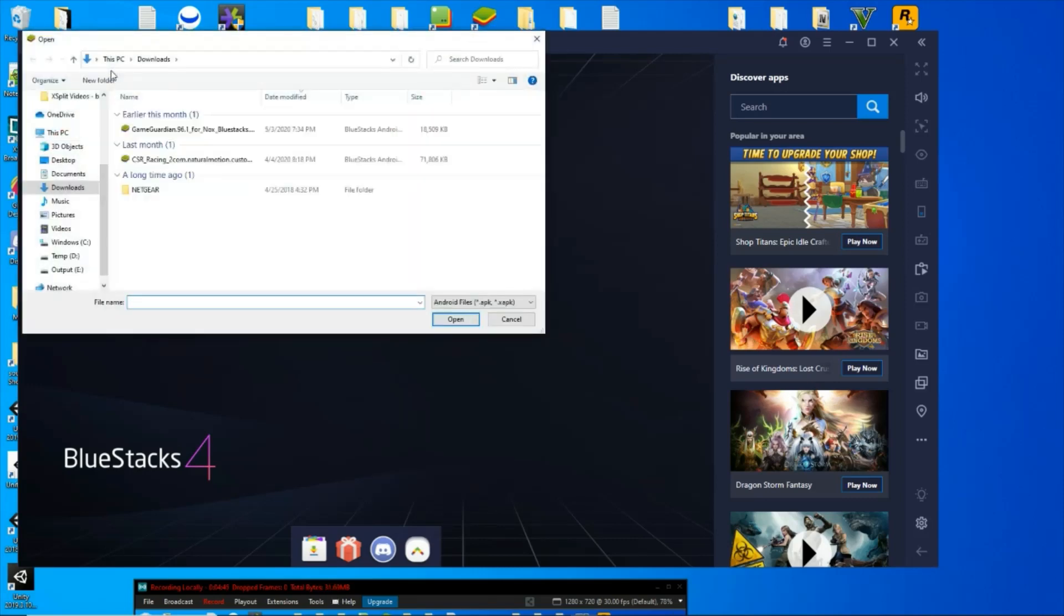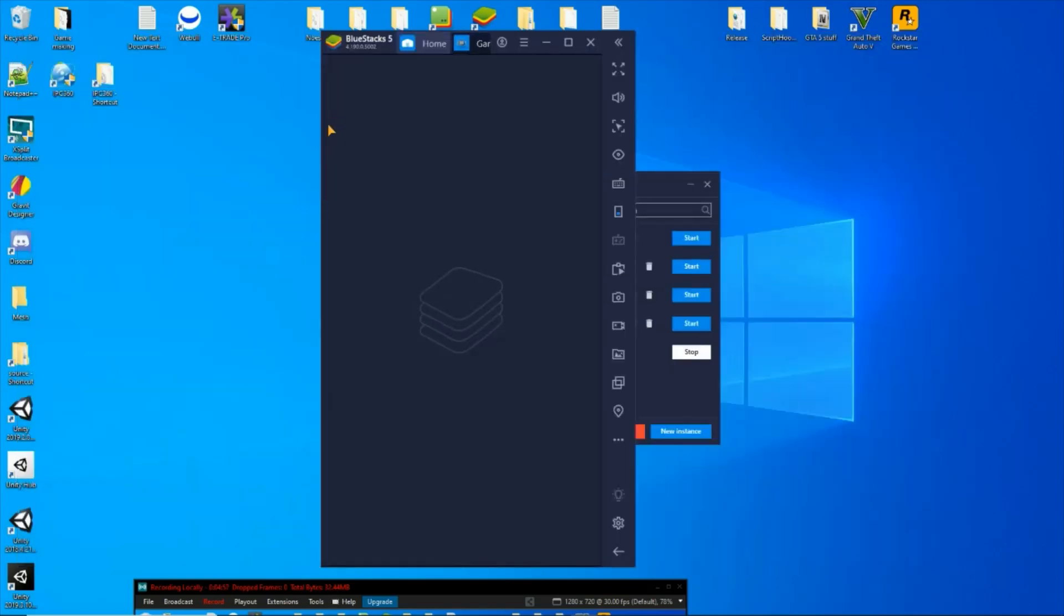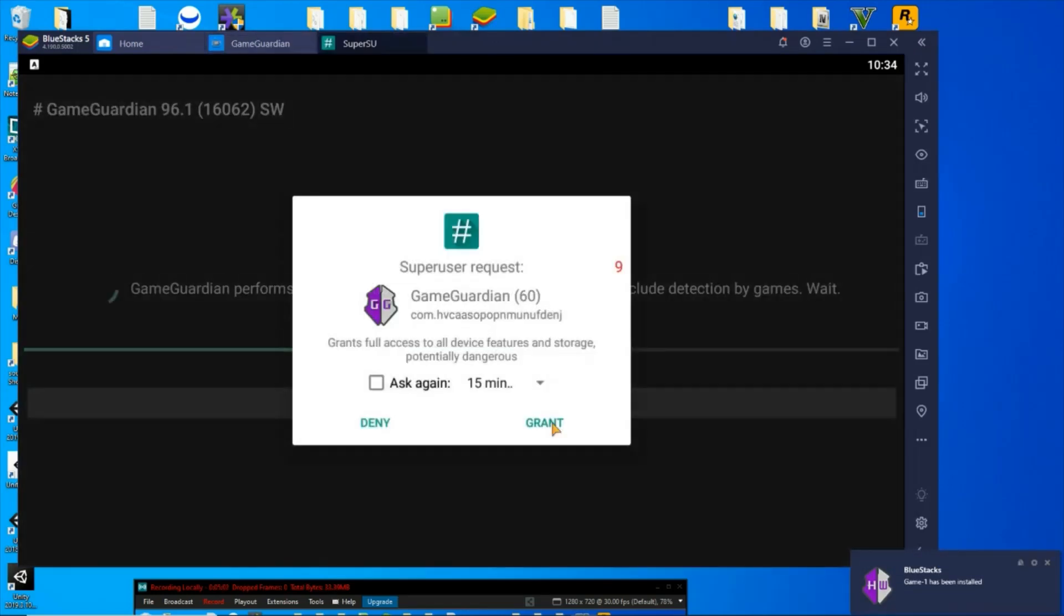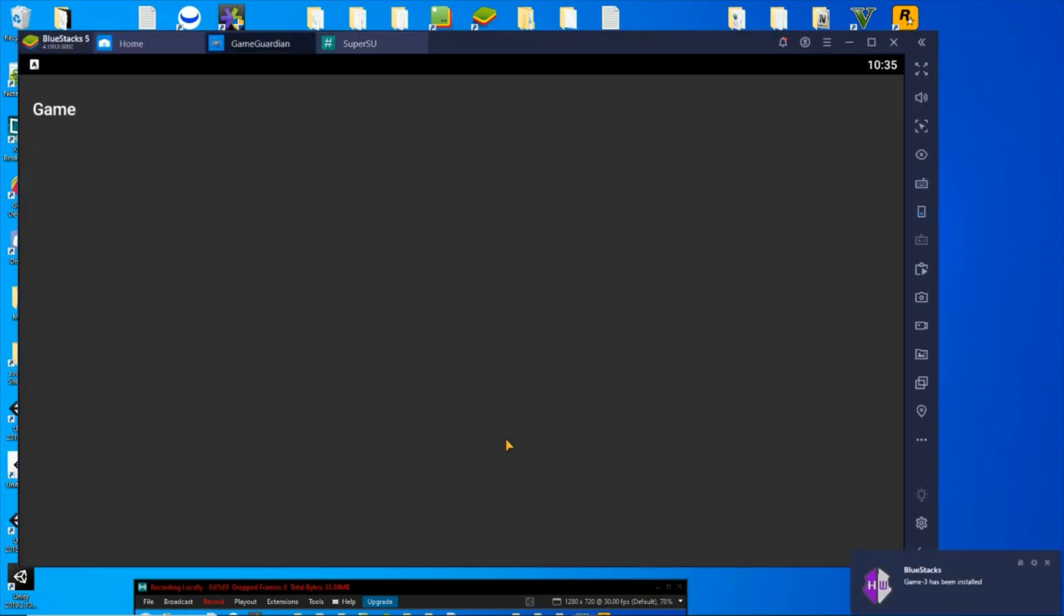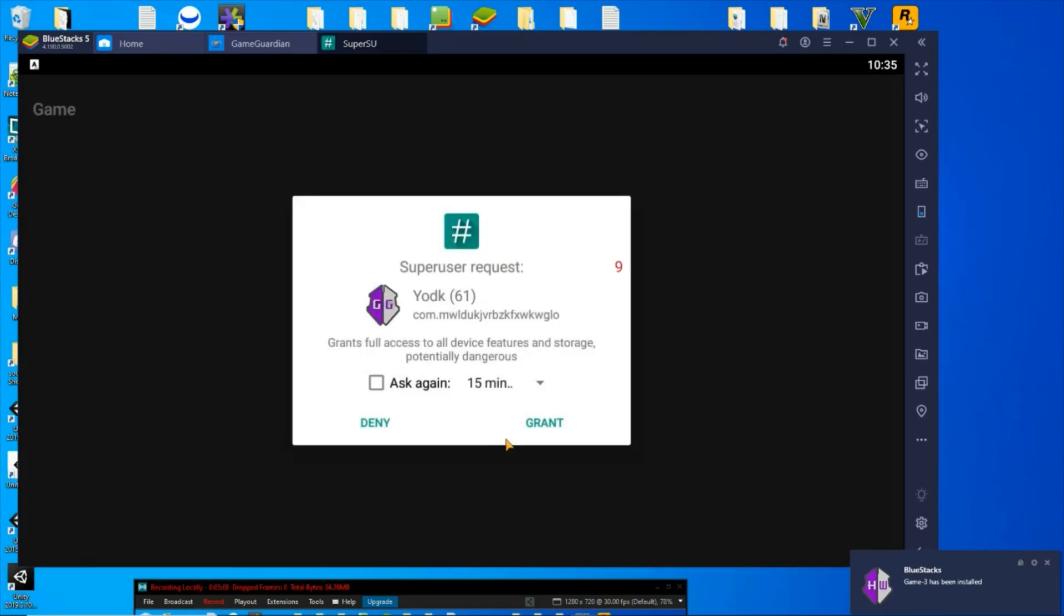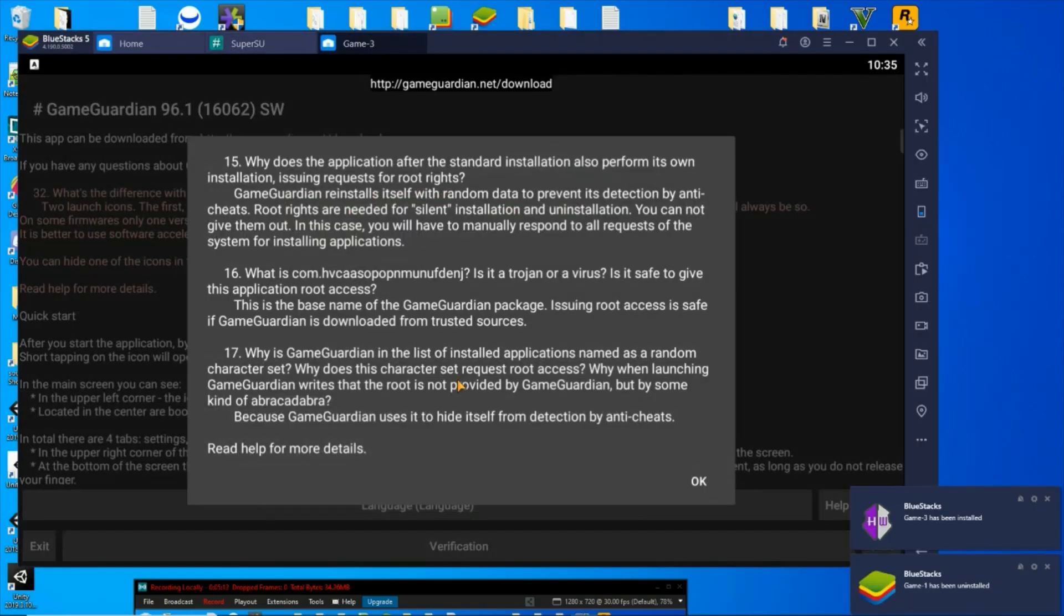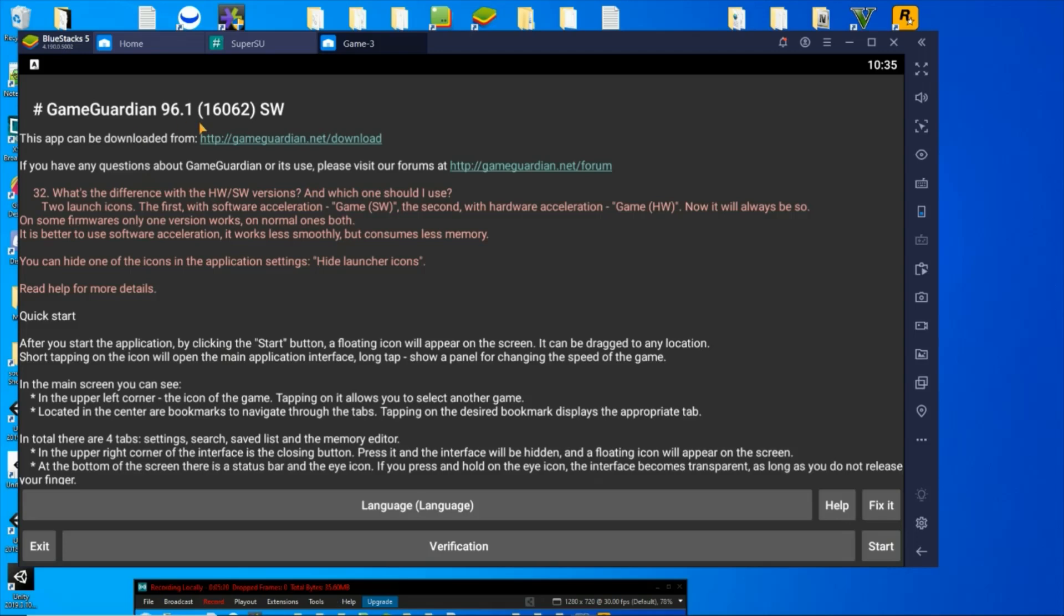And there you go. So we're going to open up GameGuardian, and of course the first time you use it, it does its thing. That's that window I was talking about. It might do it twice to you. Yep, there's the second one. And there we go, now BlueStacks is rooted, I've got GameGuardian set up, ready to go hack some games.